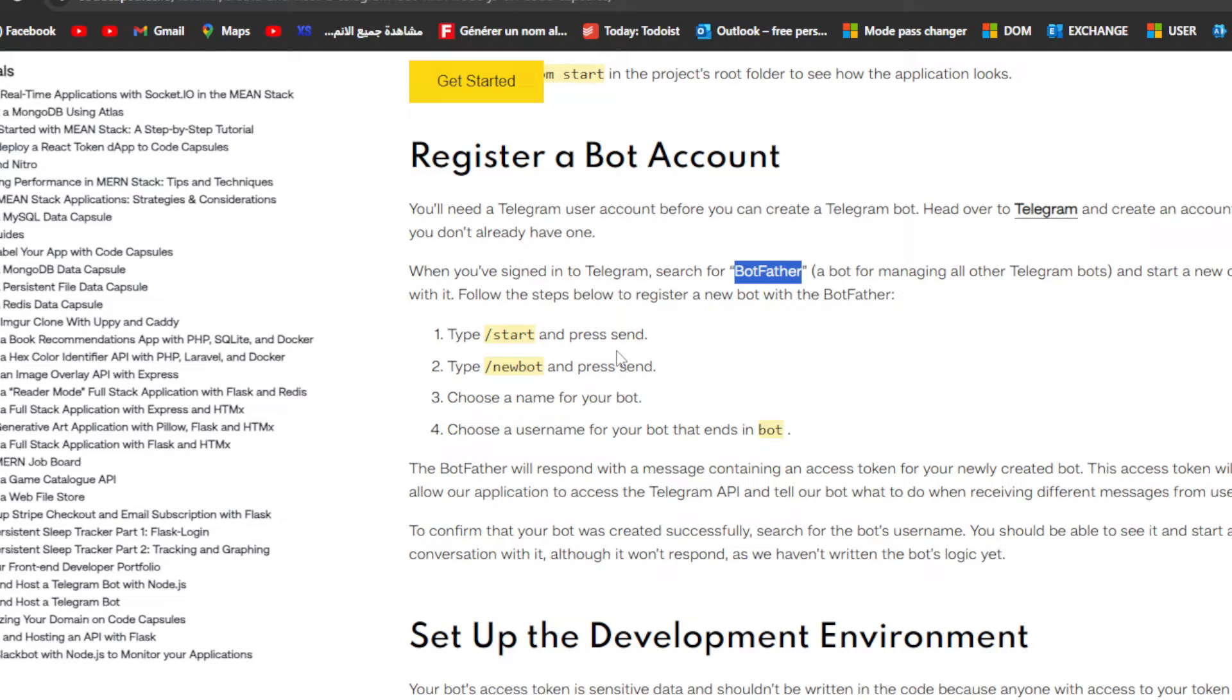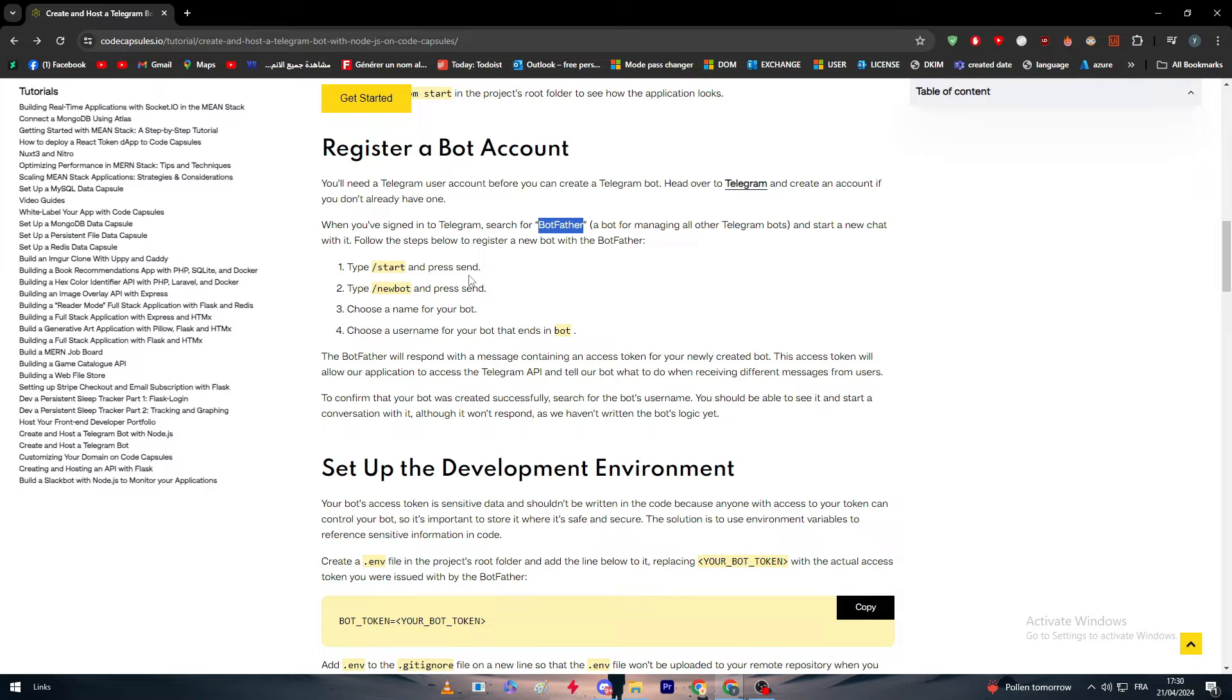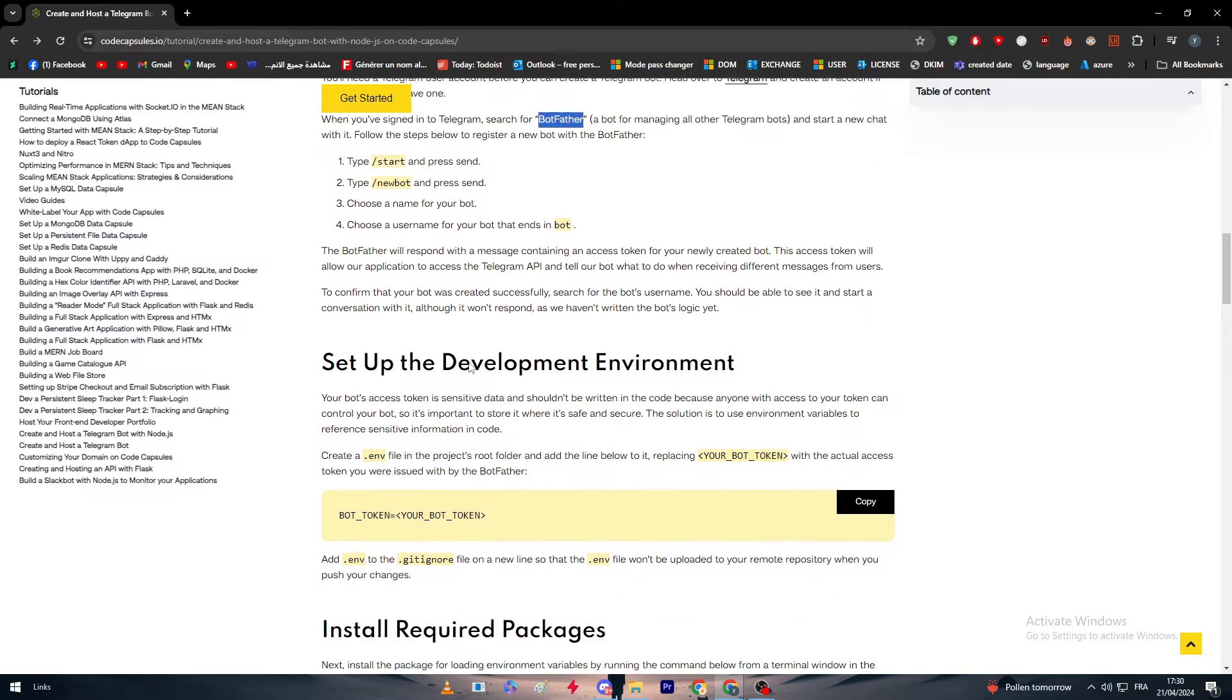Then type slash newbot and press send. Then you have to configure your bot a little bit by giving it a name, changing the picture, giving it a username, and also giving it a description if you wanted to. There's a lot of things that you can configure.